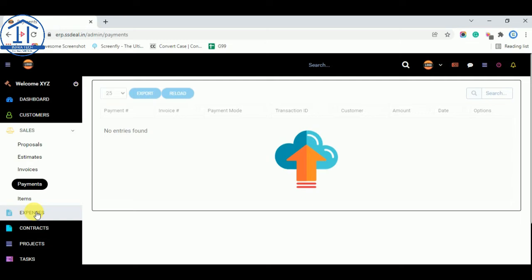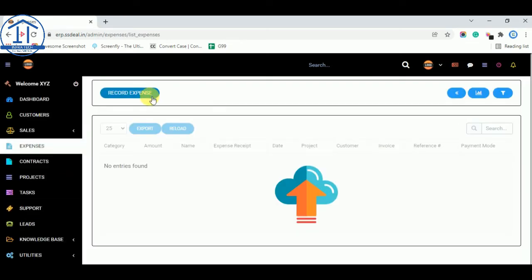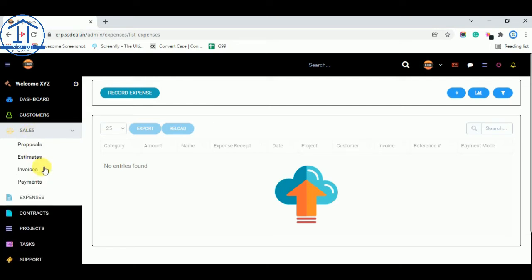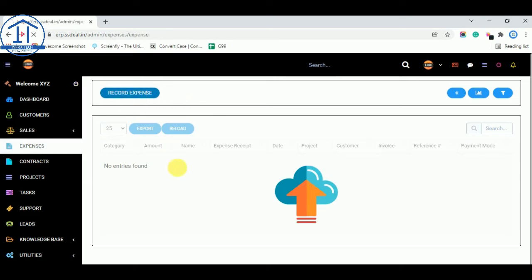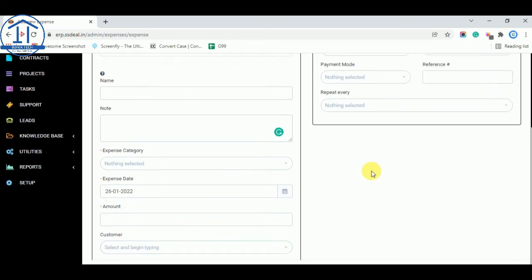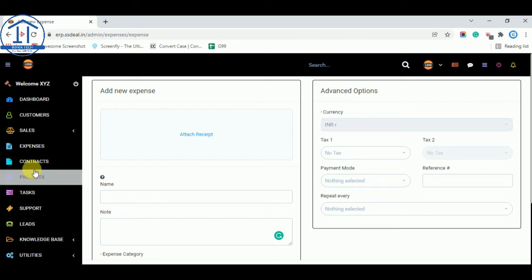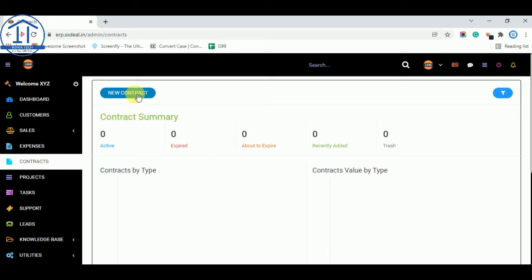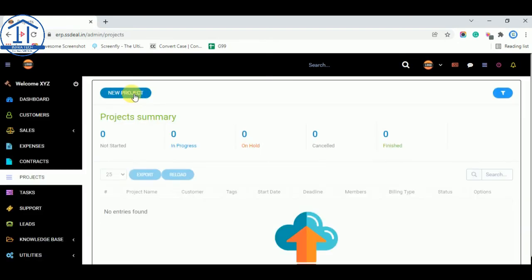Now this is the Expenses option. Under the Sales section we have covered items, invoices, payments, and proposals — proposals work similarly to estimates. After these, you can record your expenses: enter the name, note, expense category (which you can add in settings), expense date, and amount. You can also add new contracts if you get any.